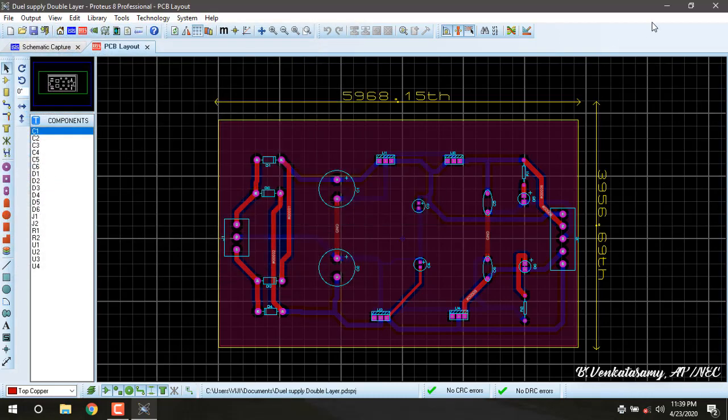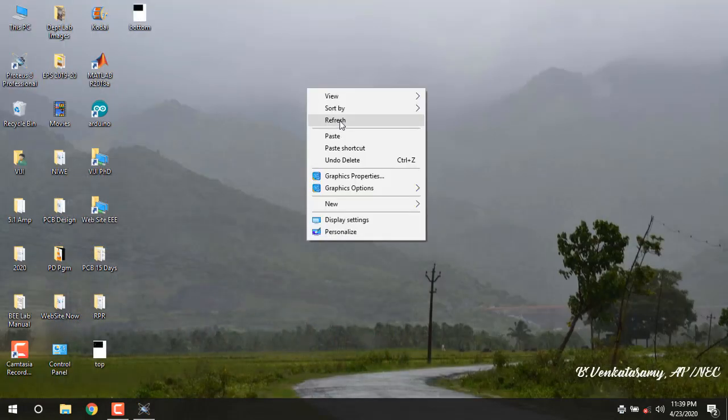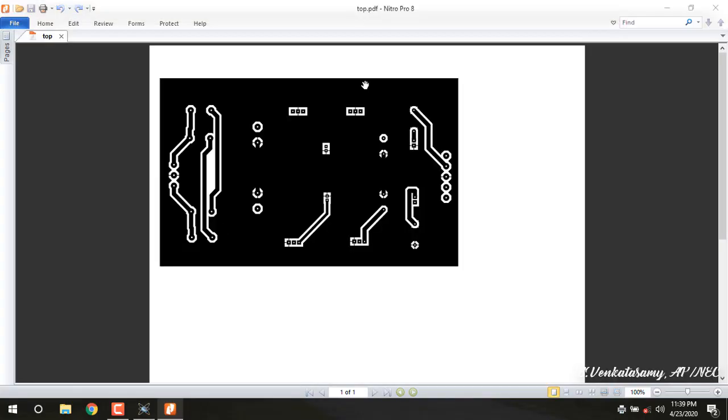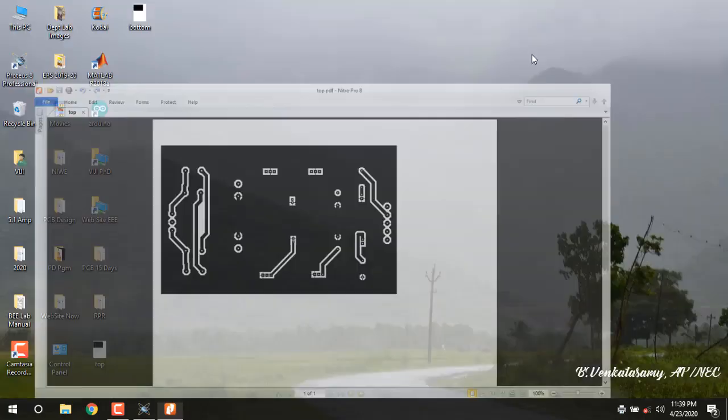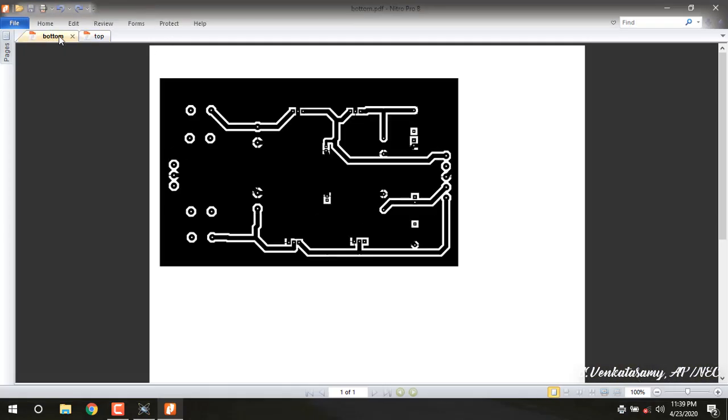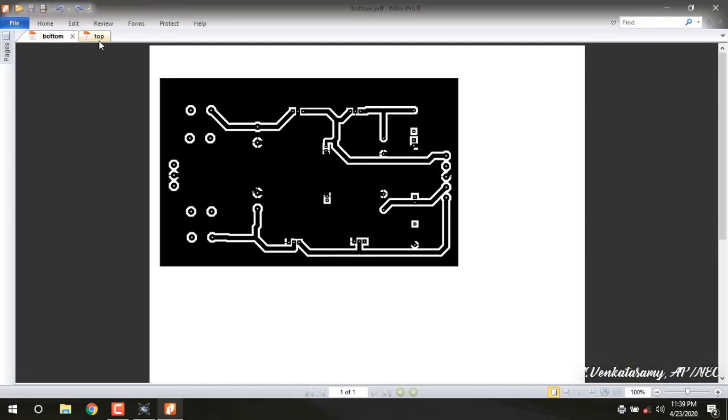Now we produced two files: one is top copper and another is bottom copper. This file is going to be converted into printed circuit board by means of heating processes or using CNC machine.